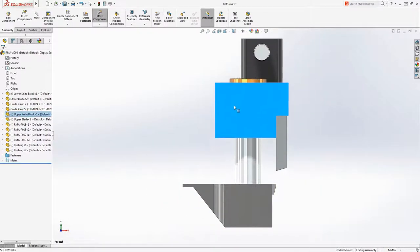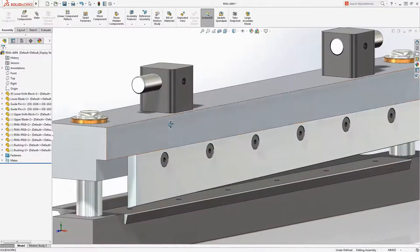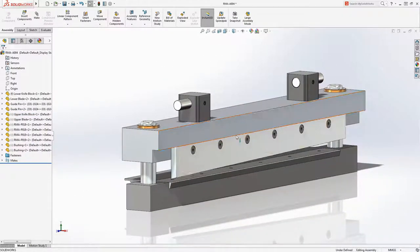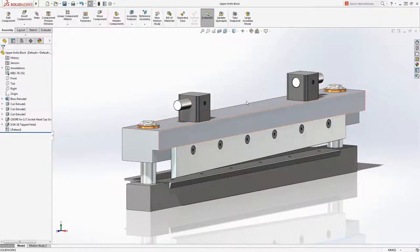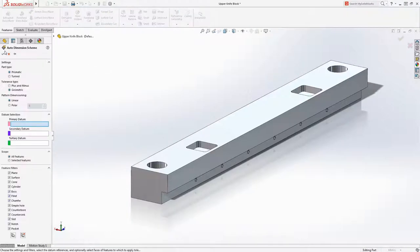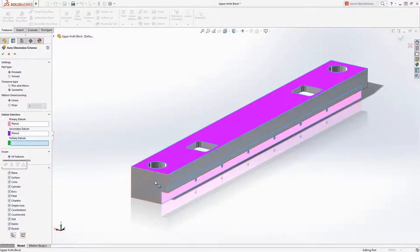In this Sheeter example, it is critical that the knife assembly maintains a specific gap between the blades for proper cutting performance. There are several components which contribute to this gap: the blades, the holders, and the bushings and pins.